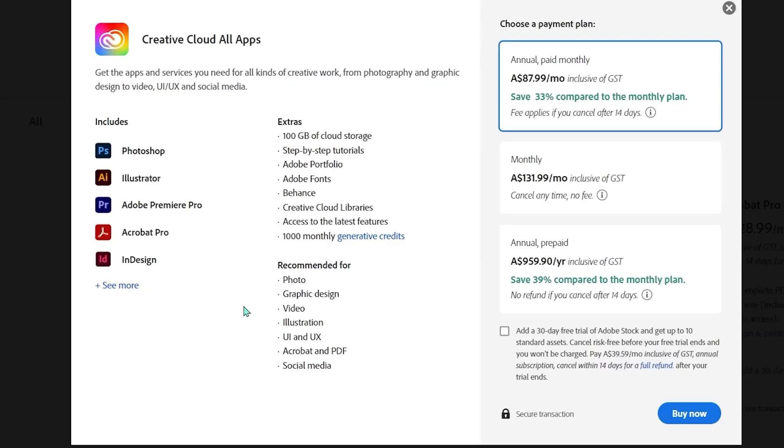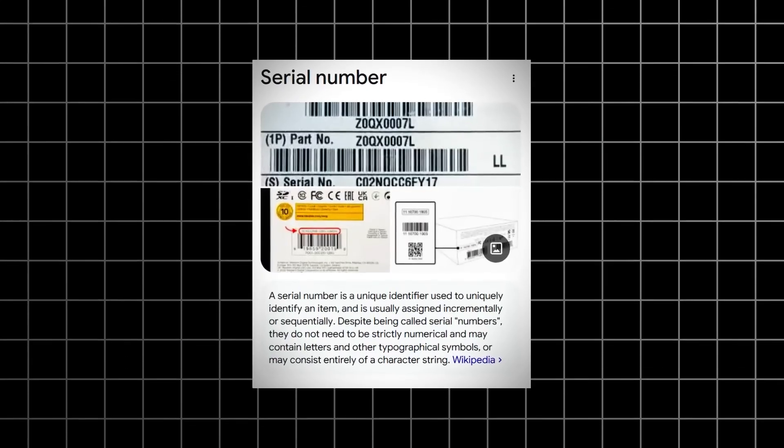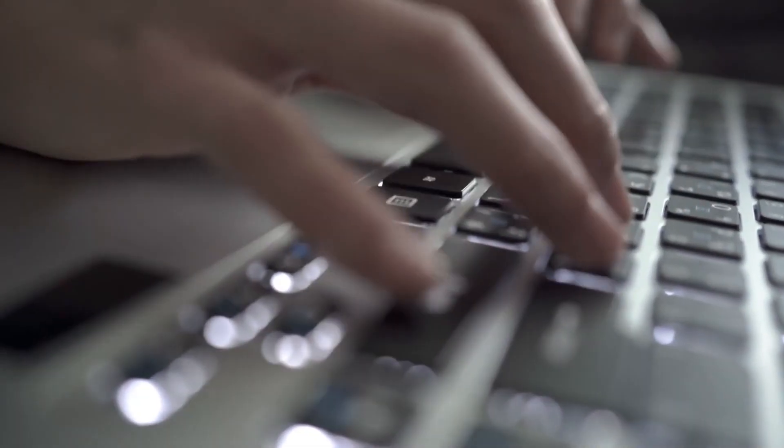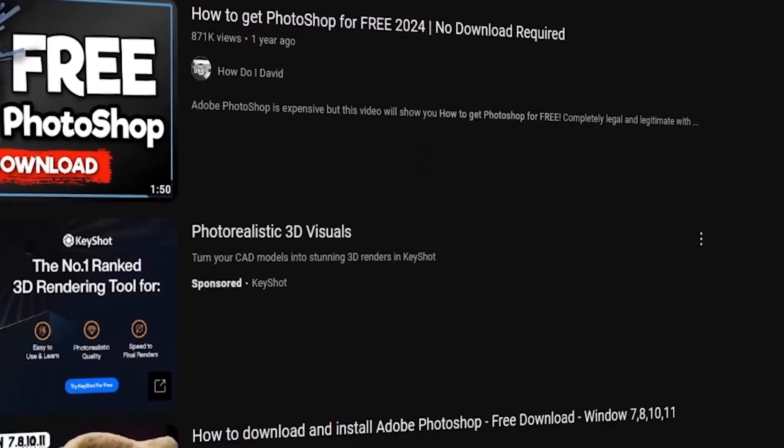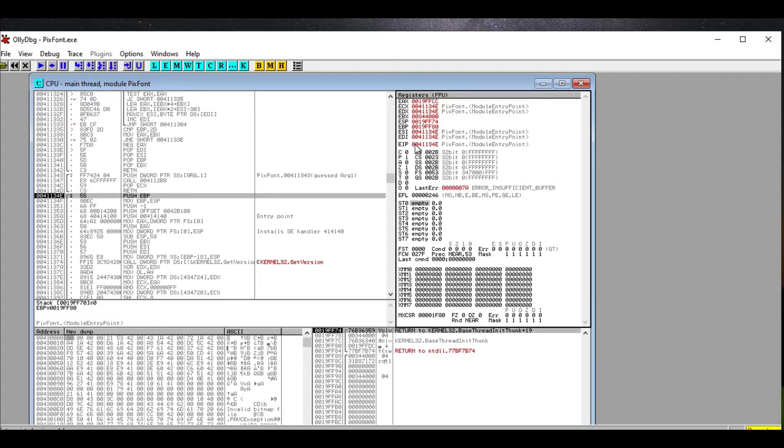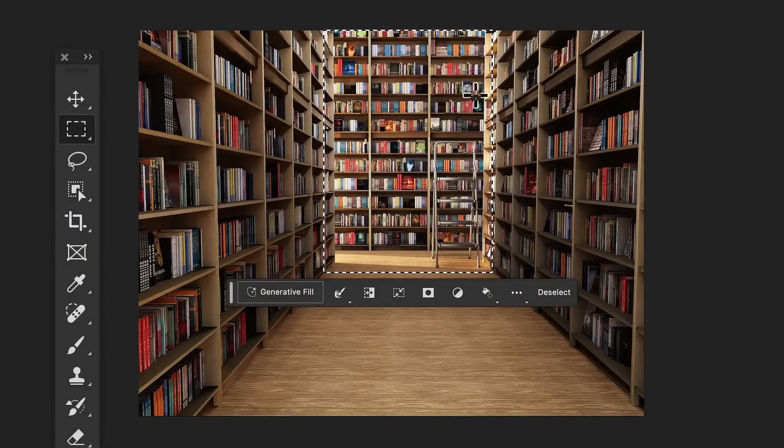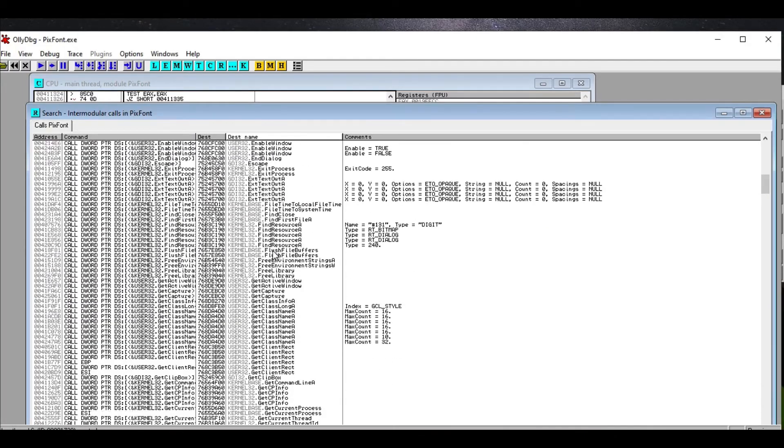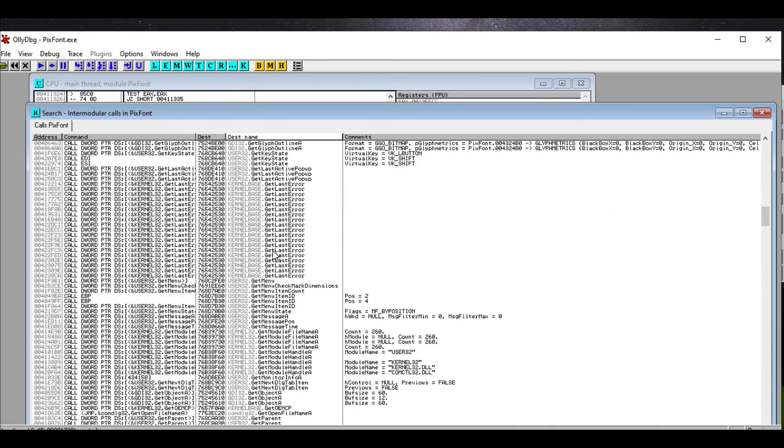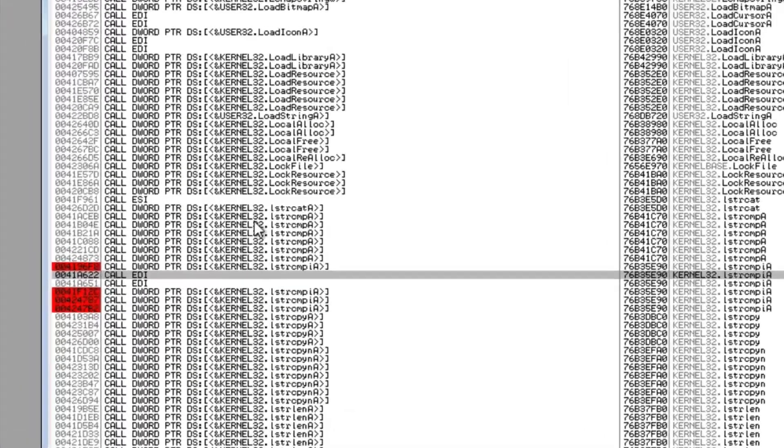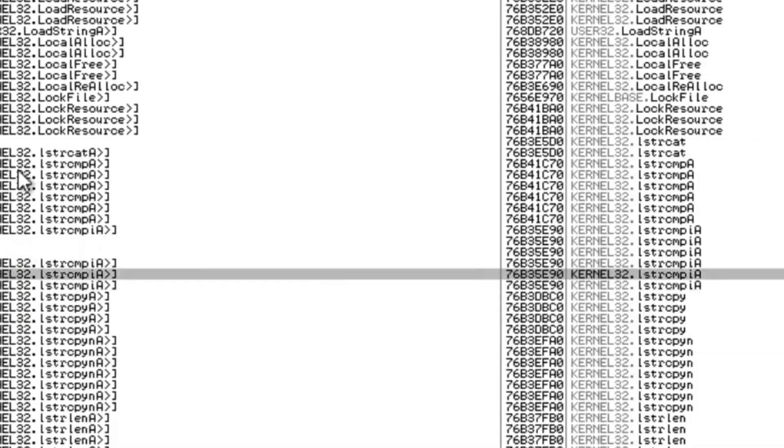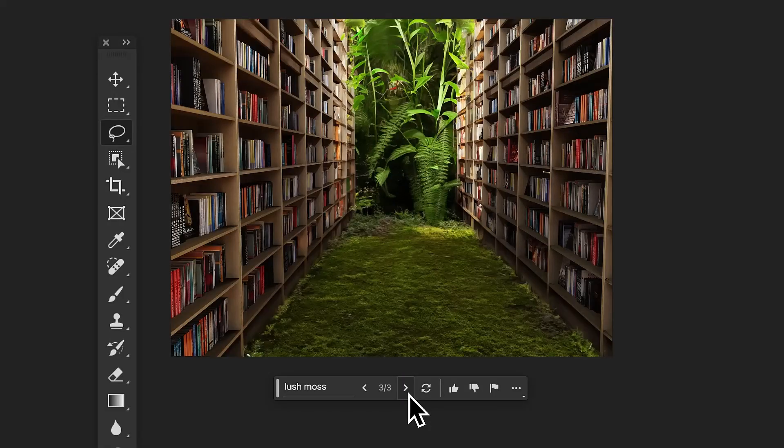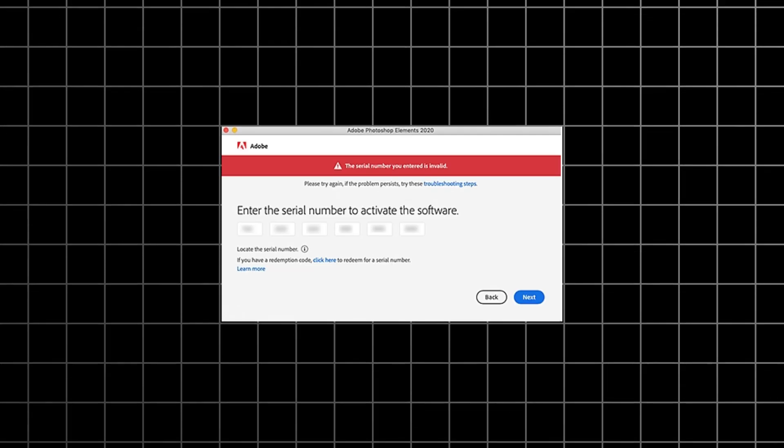In the software universe, that key is usually a serial number, maybe a license key. You type in the secret handshake of letters and numbers, and poof, you're in. There are these specialized tools. One that you hear about a lot is OliDBG. It's a debugger. Now, if you run a paid-for copy of Photoshop with OliDBG humming along beside it, it's like you've suddenly got these x-ray goggles for software. You can see exactly how Photoshop is chatting with Adobe servers. And more importantly, you can see the precise moment, the exact lines of code, where Photoshop goes, yep, this person is legit. Or, nah, show them the digital door.